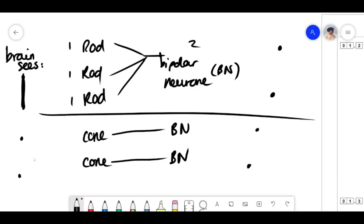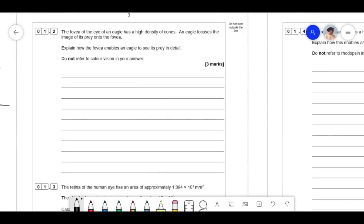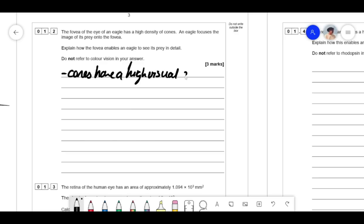In summary: cones have higher acuity but lower sensitivity, because each cone has its own bipolar neuron — so they don't add up their generator potentials. The reason there are so many cones in the fovea is because you want high visual acuity to see prey in detail. You need to say that cones have high visual acuity, but also explain why — just saying 'high visual acuity' is not enough detail.